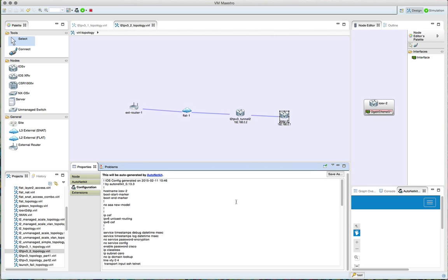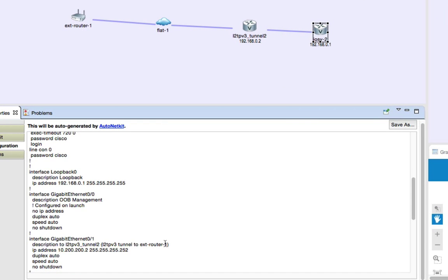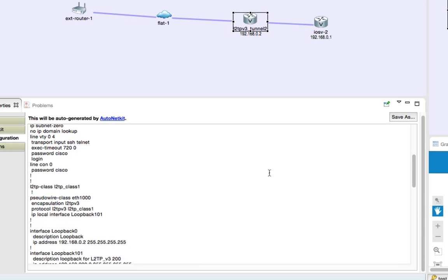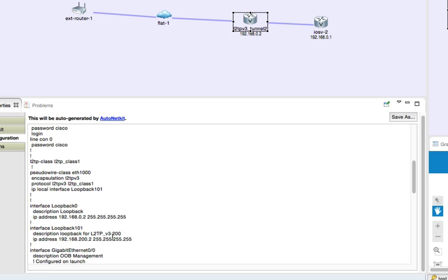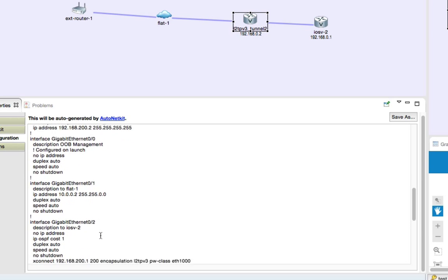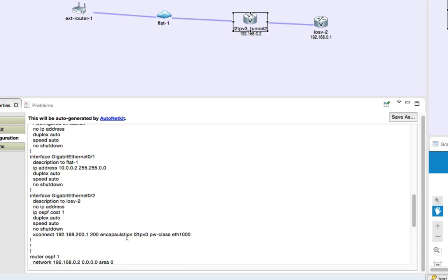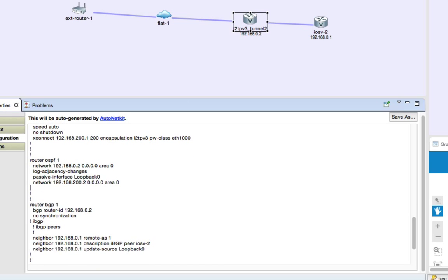The configuration has now been built. On iOS v2 we can see the IP address 10.200.200.2. On the tunnel endpoint, we see the mirror image — the pseudowire and the additional loopback. There's also the counterpart cross-connect entry. Again, we need to manually add the network statement to enable OSPF across the flat network, as that doesn't happen automatically.